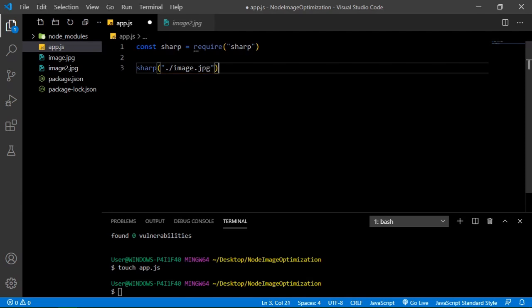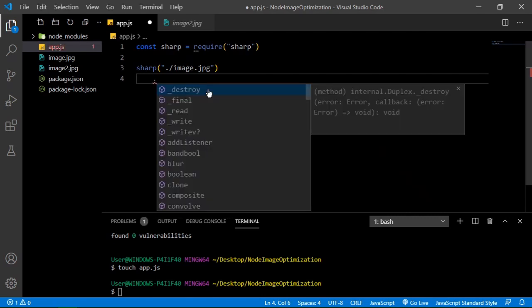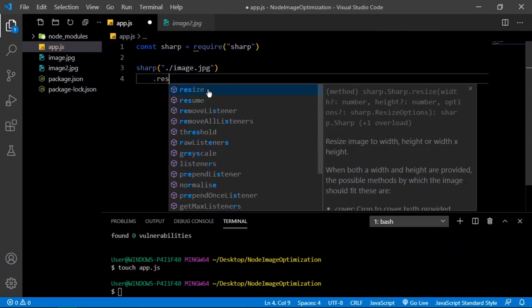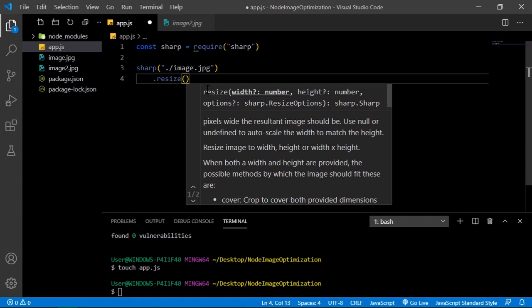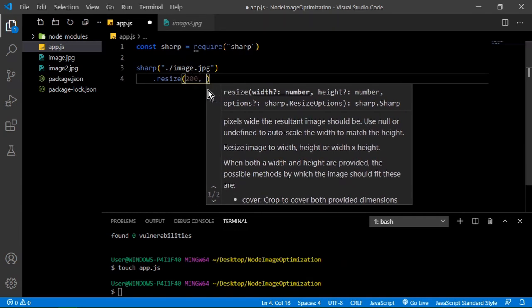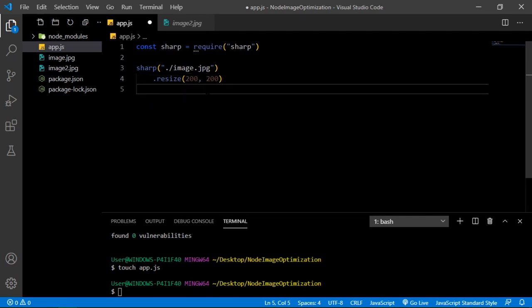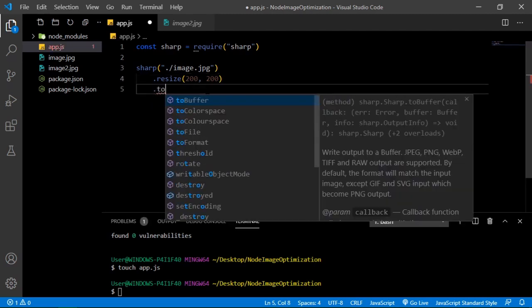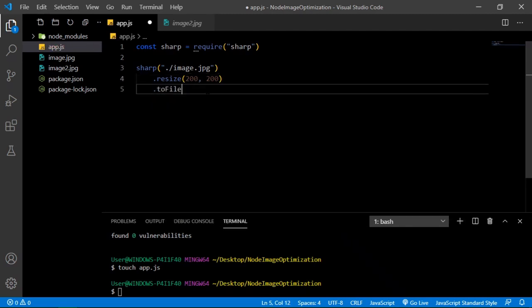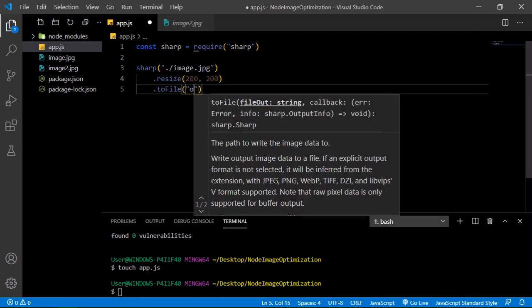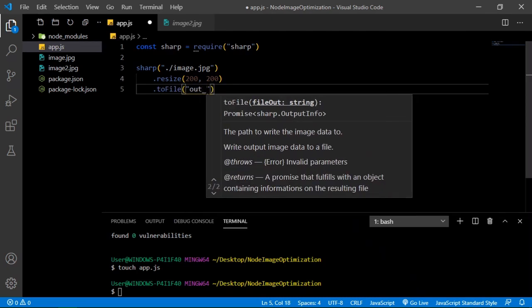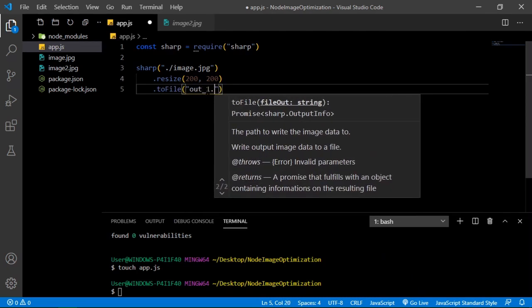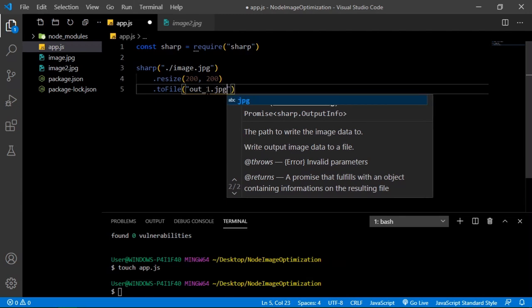It returns an object or a class, I'm not sure exactly, but we can access other methods in a chain reaction sort of thing. After that we want to resize. Usually thumbnails are around 200 by 200. Then we're gonna say toFile and call it out_1.jpeg.